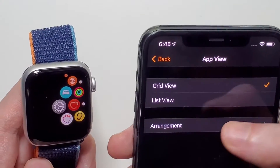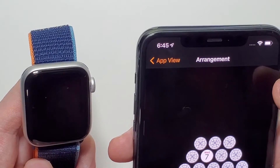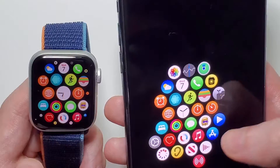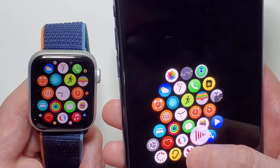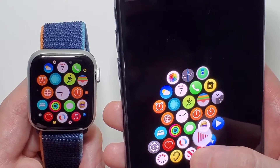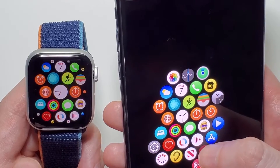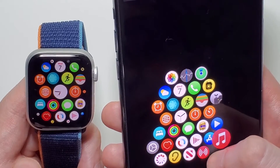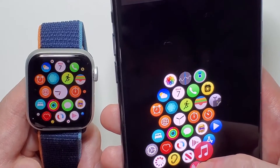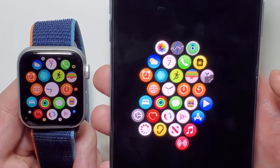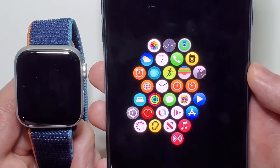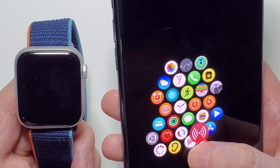You can also change the arrangement here — just hold down on them and move them. Alright guys, hope this helped you out.